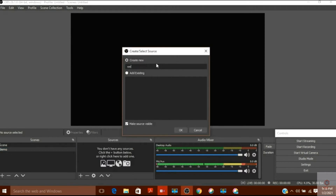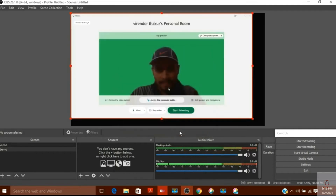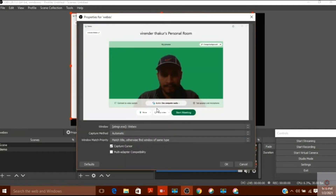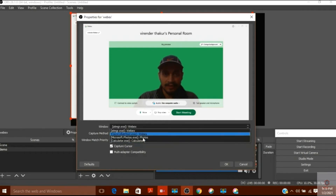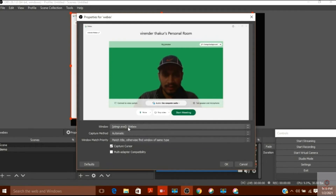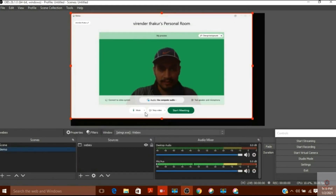From the sources I will click on 'Window Capture' to capture any open window. I give it the name 'WebEx' and click OK. The WebEx window appears and OBS captures it. If you have multiple windows open, you can select the WebEx window from the dropdown and click OK — it will now be visible in OBS.